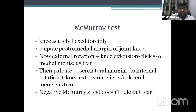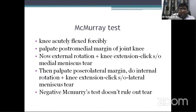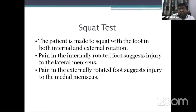The McMurray test is done for meniscal tear. First, the knee is acutely flexed as much as possible. Palpate the posterior medial margin of the knee joint, then gradually perform external rotation and knee extension. Any click or pain is suggestive of medial meniscus tear. The knee is again flexed and the posterior lateral margin palpated; internal rotation plus knee extension is performed — any click or pain suggests lateral meniscus tear. A negative McMurray test does not rule out a tear. In the squat test, pain with foot in internal rotation suggests lateral meniscus injury; pain with external rotation suggests medial meniscus injury.